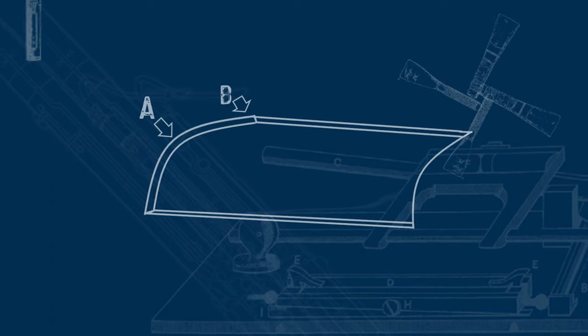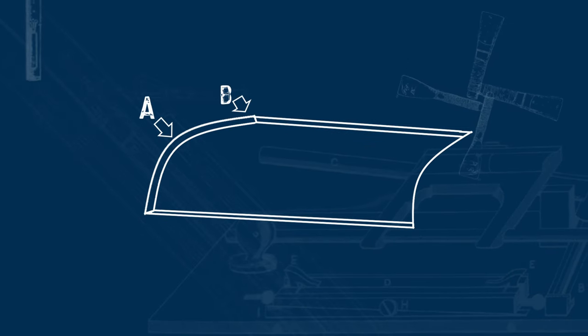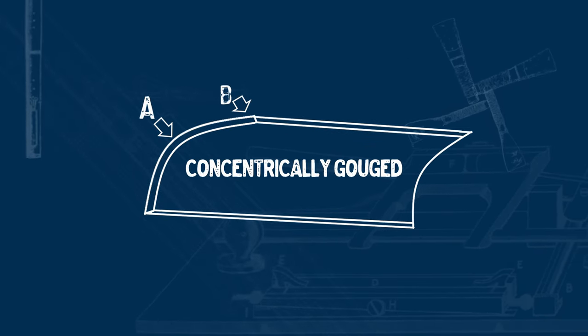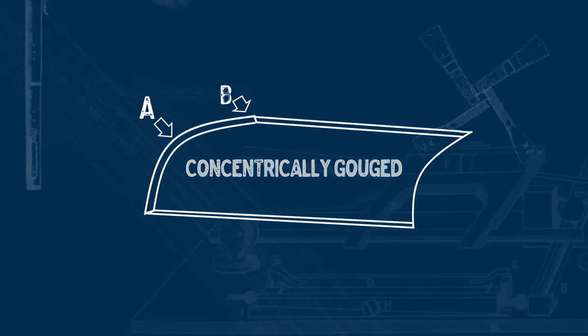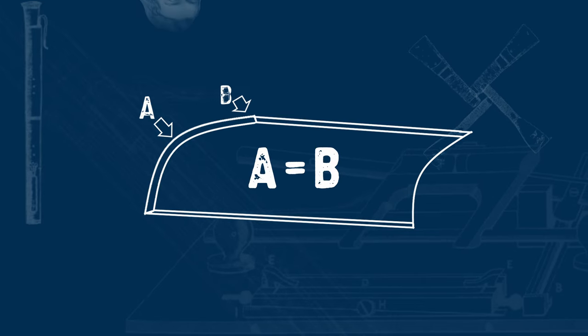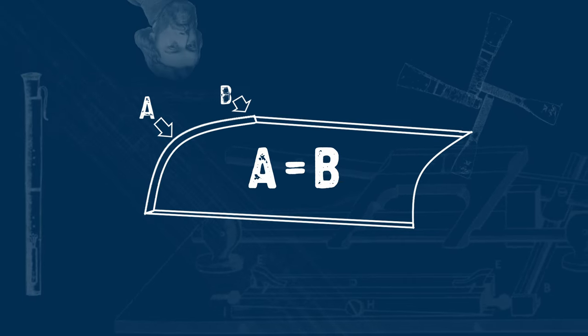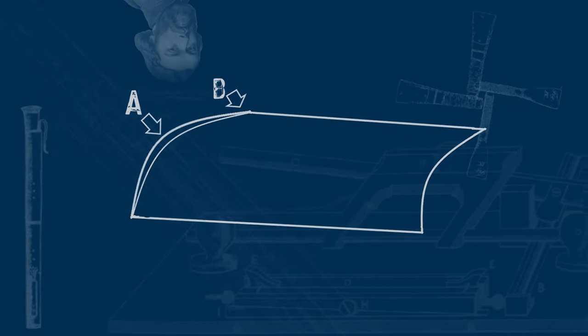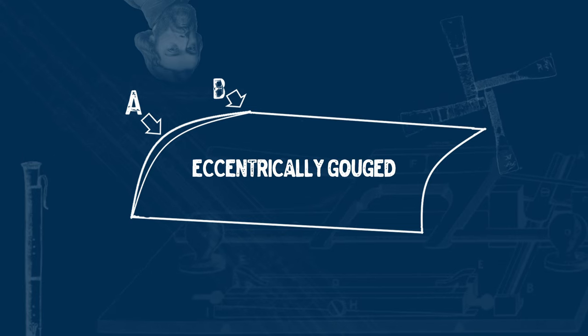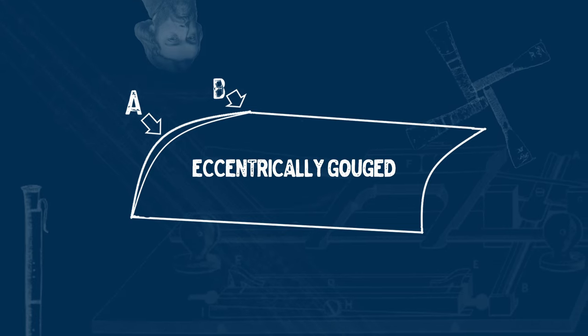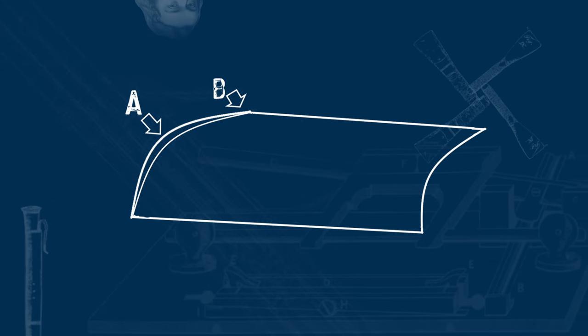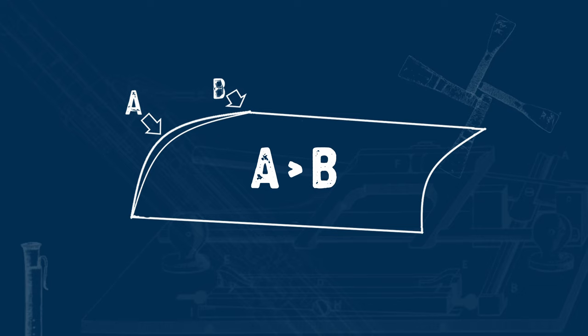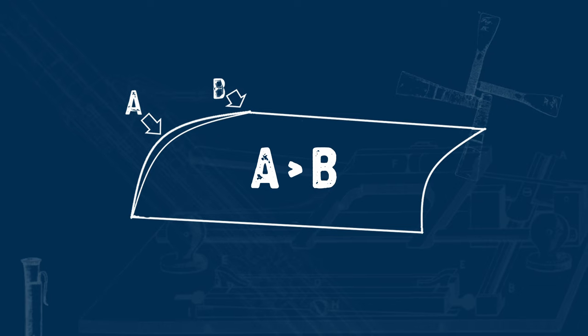Let's first define the terms concentric and eccentric as they apply to gouging. Concentrically gouged cane is gouged in a way so that the side edges along the total length of the piece are equal in thickness to the center line. Eccentrically gouged cane is gouged in a way so that the side edges along the length of the piece are thinner than the center line.